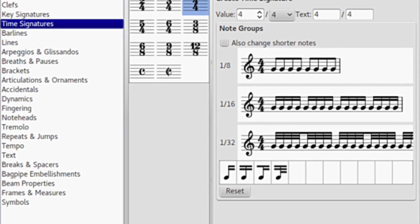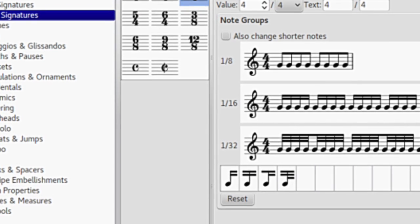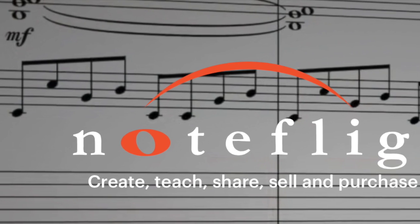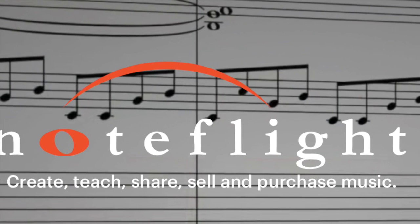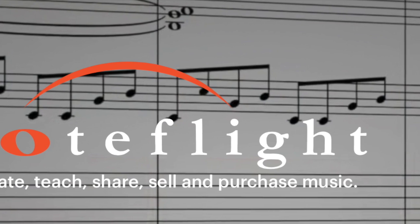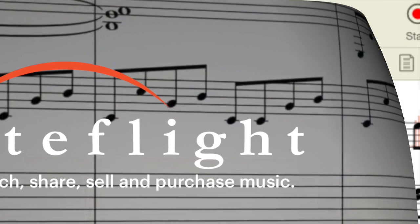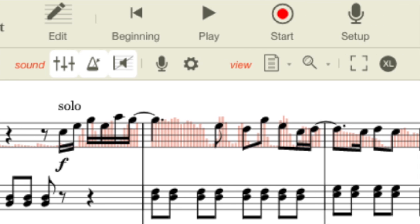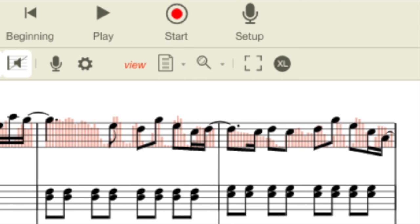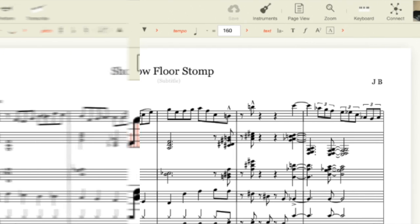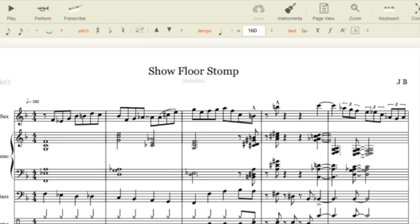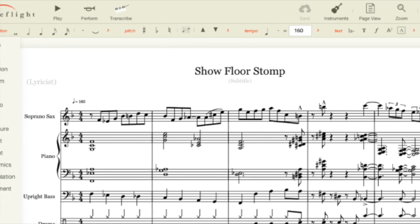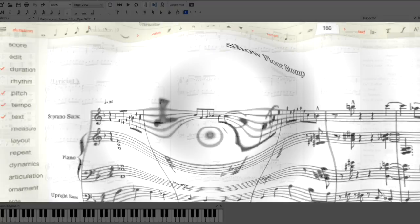Now, let's talk about the user interface and ease of use. NoteFlight's web-based platform offers a clean and intuitive interface reminiscent of traditional music notation software. Its layout is designed to be familiar to musicians, with toolbars and menus for easy navigation. NoteFlight's simplicity makes it accessible to beginners, while still offering some advanced features to more experienced users.